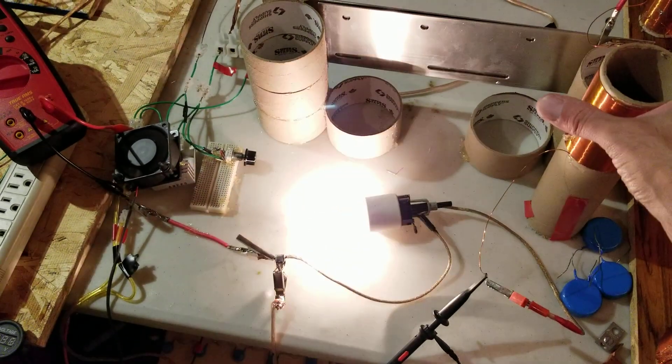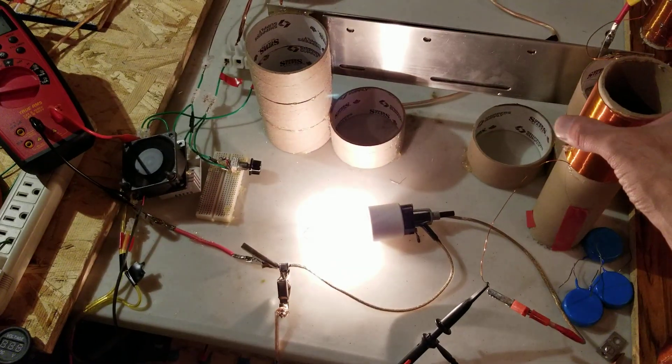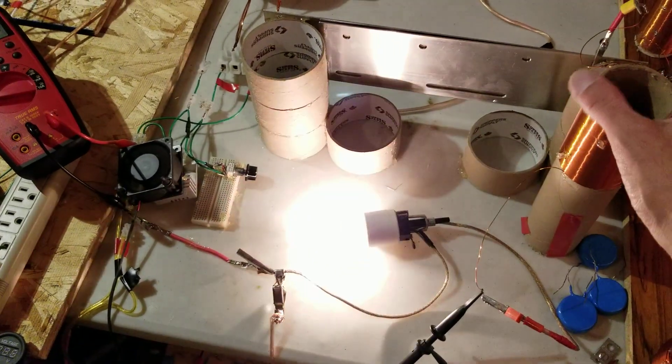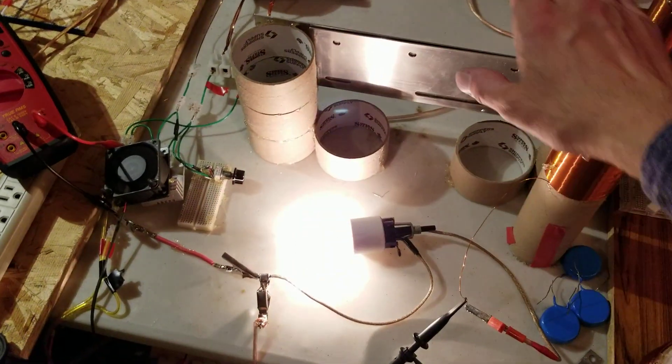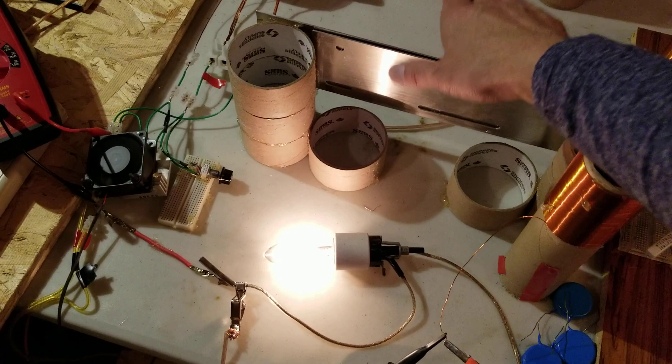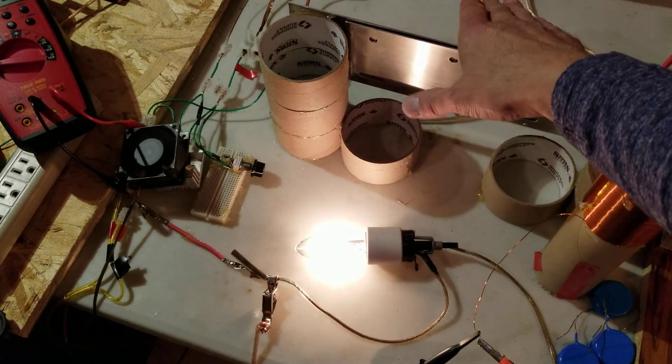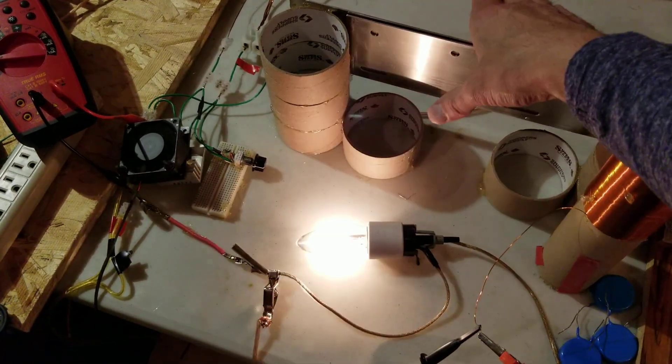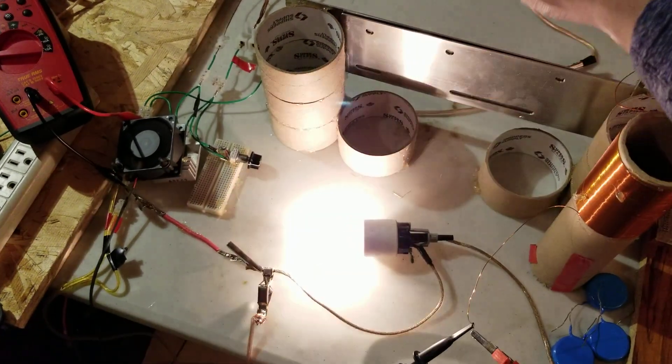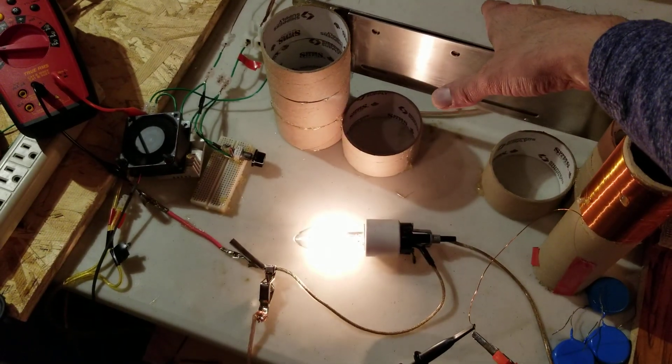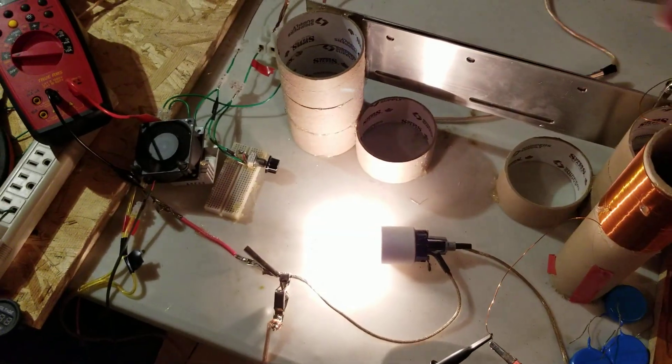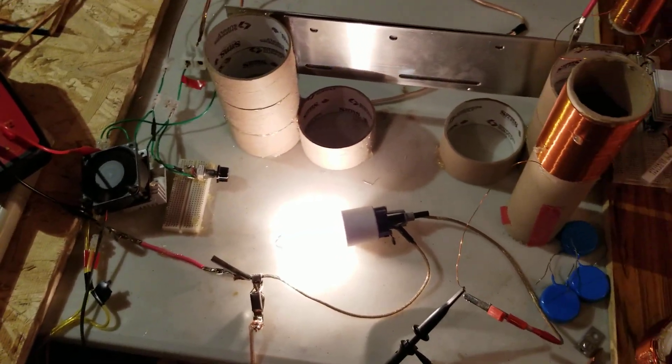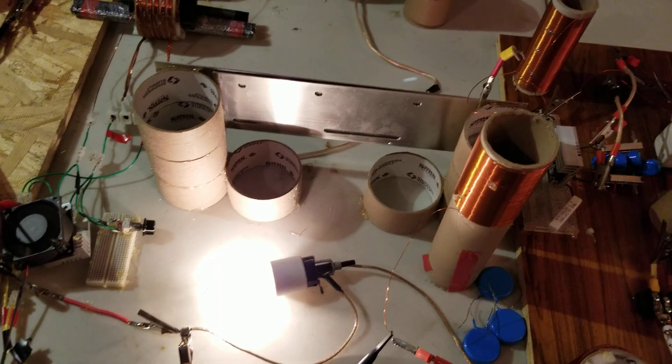It does all the standard resonator reaction type things. So if this was still lacking capacitance, it would brighten when I approach it, but looks like it's pretty good here.